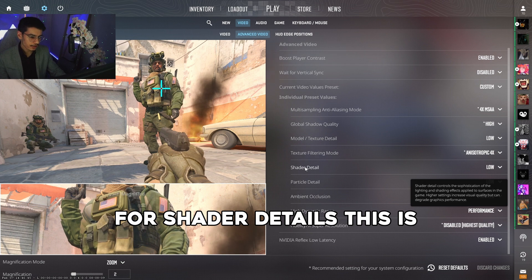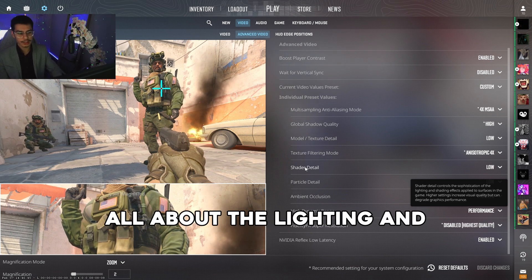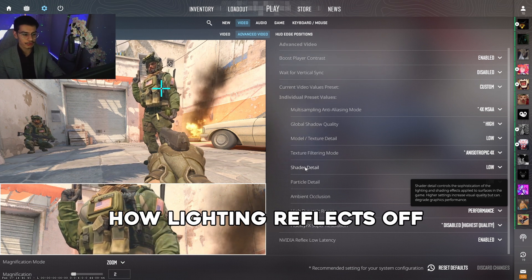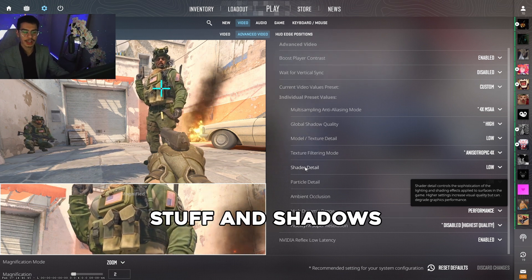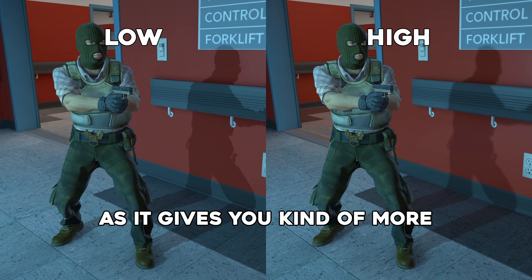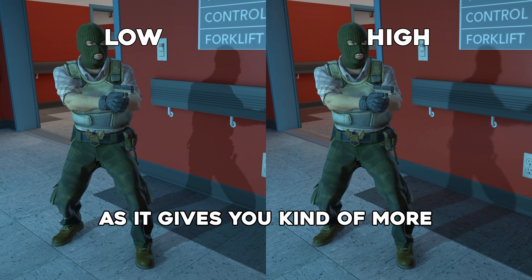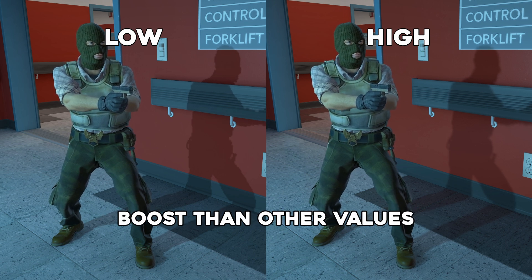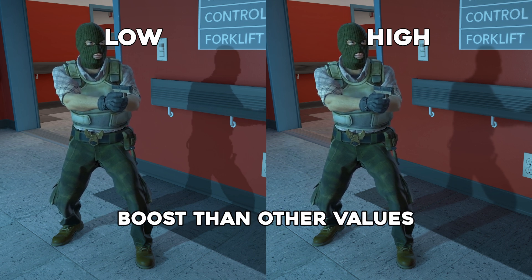For shader details, this is all about lighting and how it reflects off surfaces and shadows. You want to set this to low as it gives you more of a performance boost than other values.